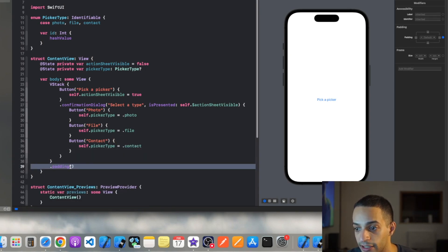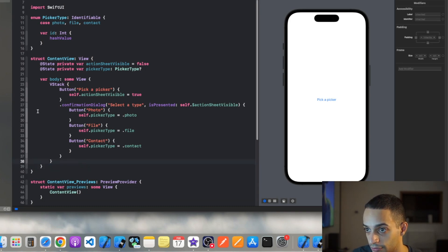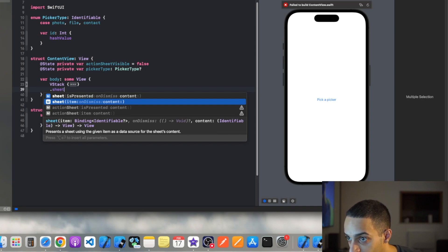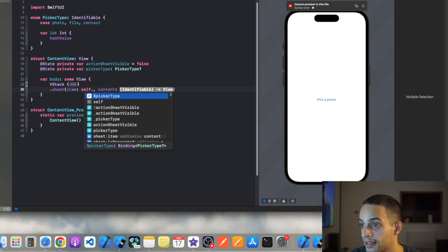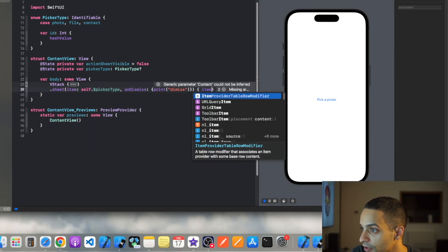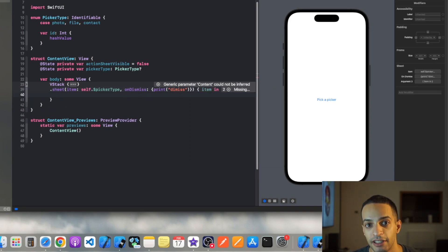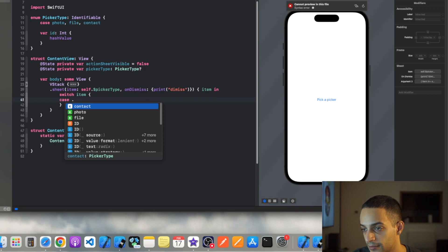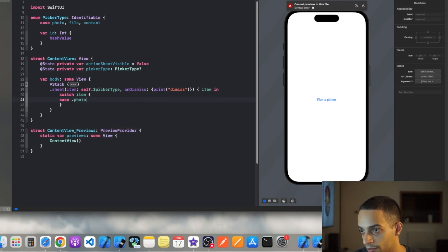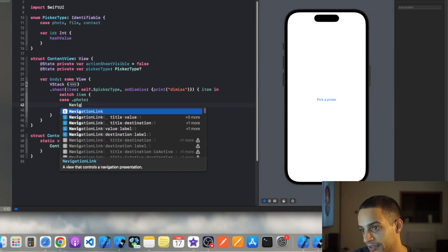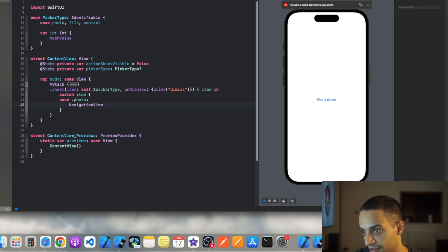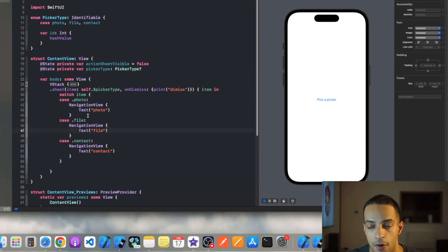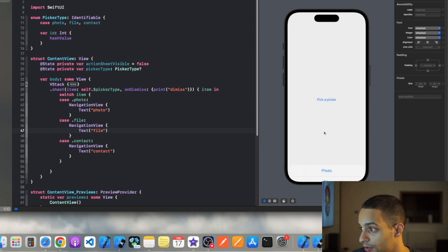Let's test that by creating the actual sheet. Under your VStack, add a 'sheet' modifier using the 'item' form, passing in the pickerType variable. In the content closure, you'll get an 'item' back, and we'll use that to create a switch statement determining which type of sheet to display. For each case — photo, file, contact — I'll use a NavigationView placeholder with a text label for now. Testing it: select a picker, click on photo, and you get a sheet saying 'photo'.